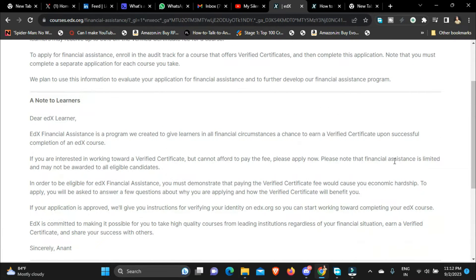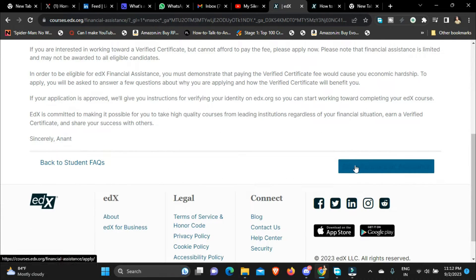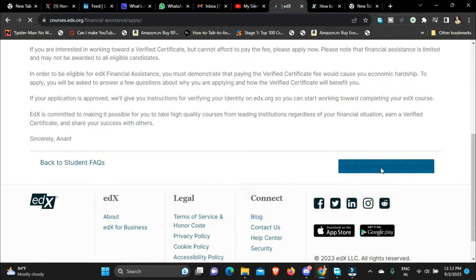So yeah this is how you apply for the financial aid. Let me just click on it and let me just show you how to do it.